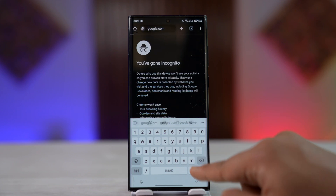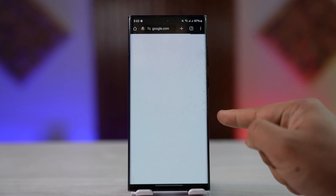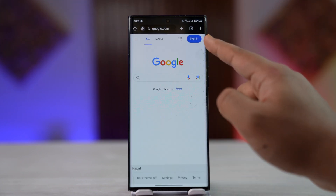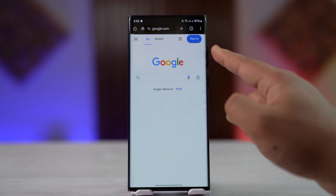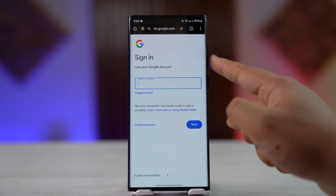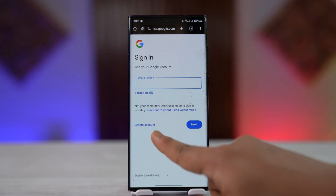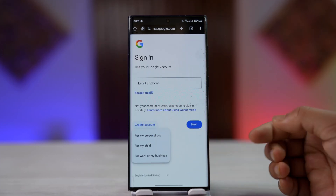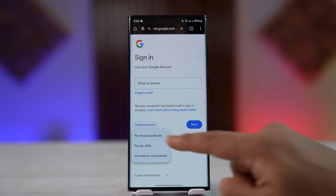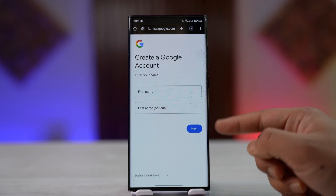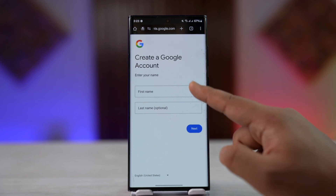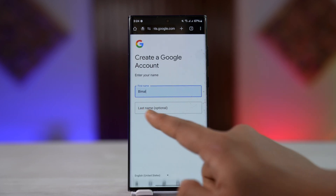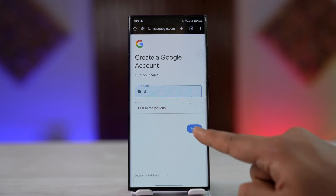Go to google.com from your browser and tap on the sign-in button from the top right-hand side. Since we do not have an account, tap on the option 'Create account,' then select 'For your personal use.'